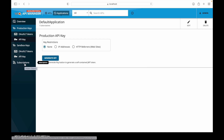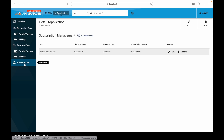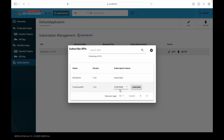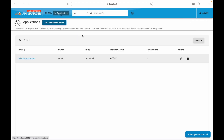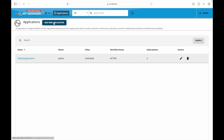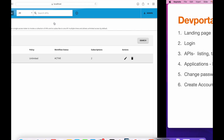Going to the subscriptions section, we can see this application has been subscribed to one particular API. We can also subscribe to other APIs — for example, subscribing to PizzaShack. Going back to the application, we can now see two subscriptions. We can create a new application, subscribe to a particular API, generate credentials, and share them with the API consumer.